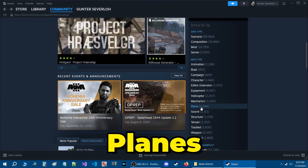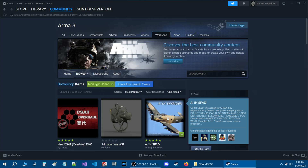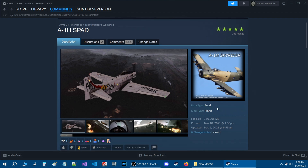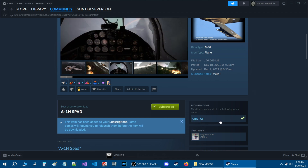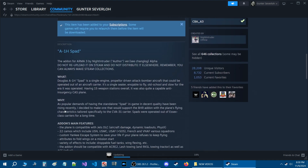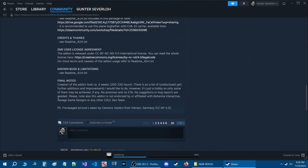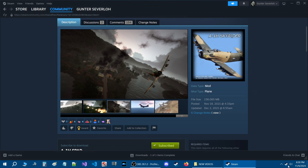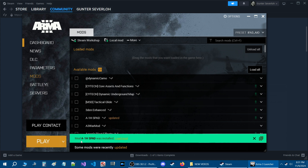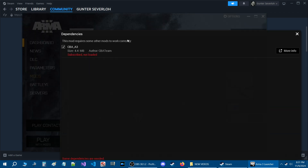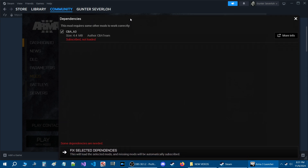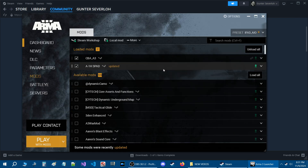The next category is Plane. We'll choose a new mod called A1H Skyraider. It is a plane type mod. We subscribe to it — it requires CBA3, which I already have installed. The mod is now installed. Start up Arma 3; the launcher will finalize the installation. The mod A1H SPAD was installed. Load that mod and fix the CBA dependency using the chain icon, then fix the dependencies and start the game.